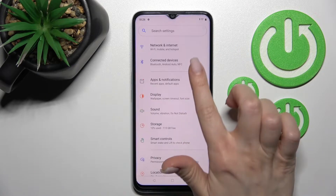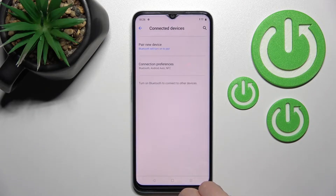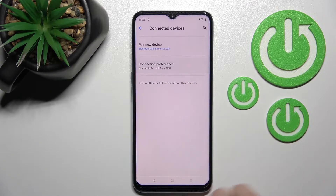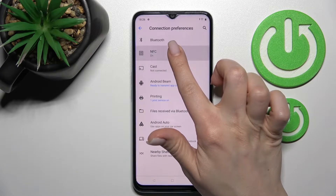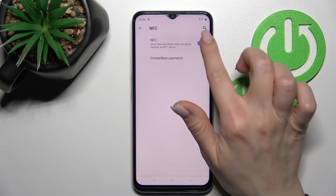First, go into the Settings application and click on Connected Devices. Then tap Connection Preferences, and here you'll see the NFC section.